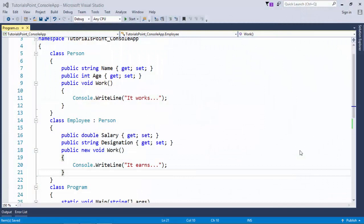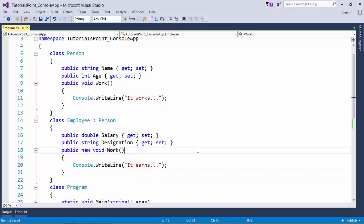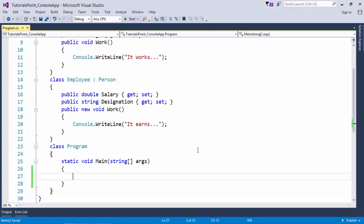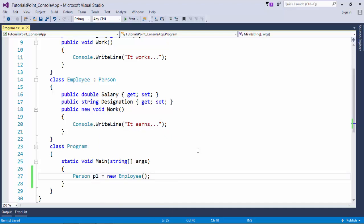I'll continue with the same example for method overriding. In the previous program, we discussed a couple of classes like Person and Employee with the same properties and methods. Since every base type can accept the value of the derived type, and Person is a base class, I can store the value of employee type in the instance of Person. So here I say Person p1 equals new Employee. That means p1 is of Person type but at runtime I'm assigning it the value of Employee type.